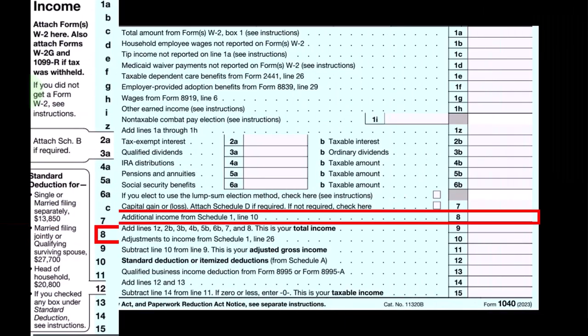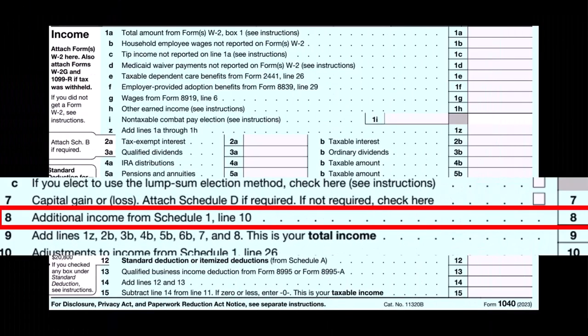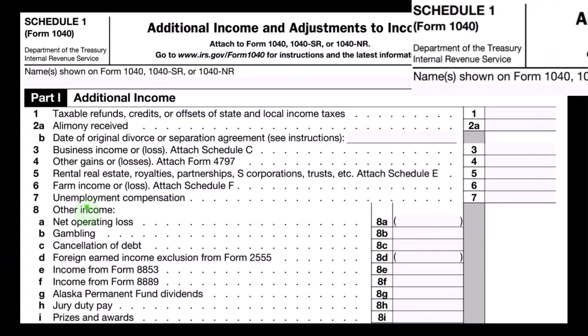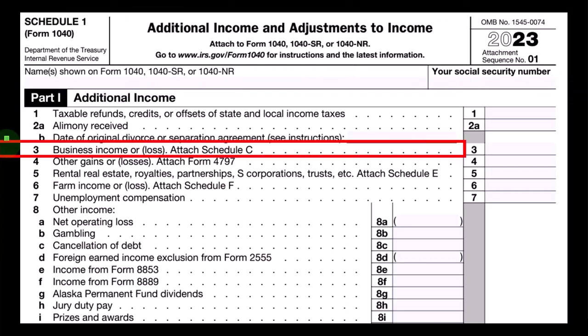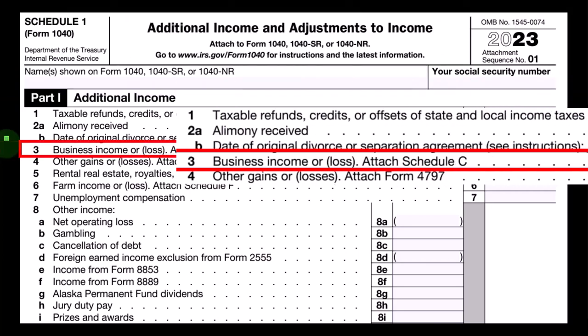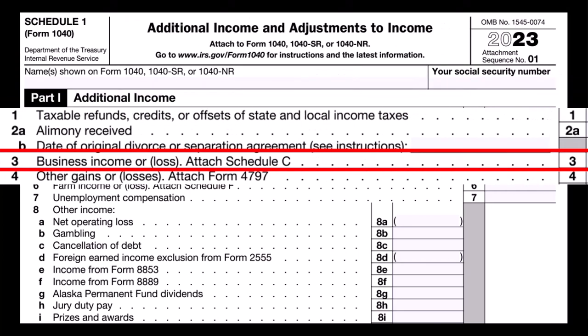On the first page of Form 1040, we're looking at line number eight, which has additional income from Schedule 1. Here's Schedule 1, which feeds into that line eight — additional income and adjustments to income. We're now looking at line three of Part 1: business income or loss.